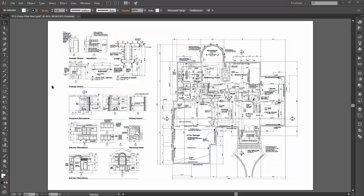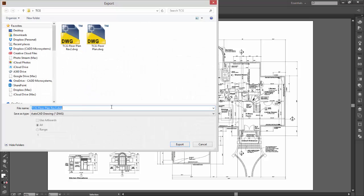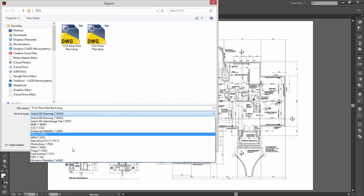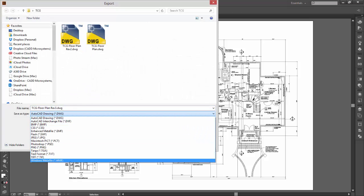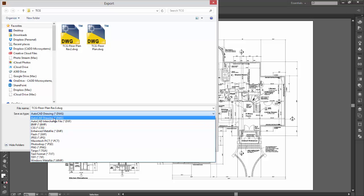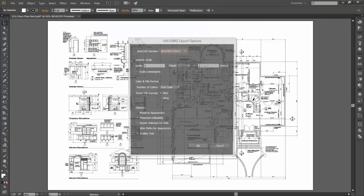So the great thing is, you don't really need to learn Illustrator in order to do this. In fact, all I need to do is come up here to the File menu inside of Illustrator and then choose Export. Now Illustrator lets me export to all different types of file formats. Among them happens to be the AutoCAD DWG file format.